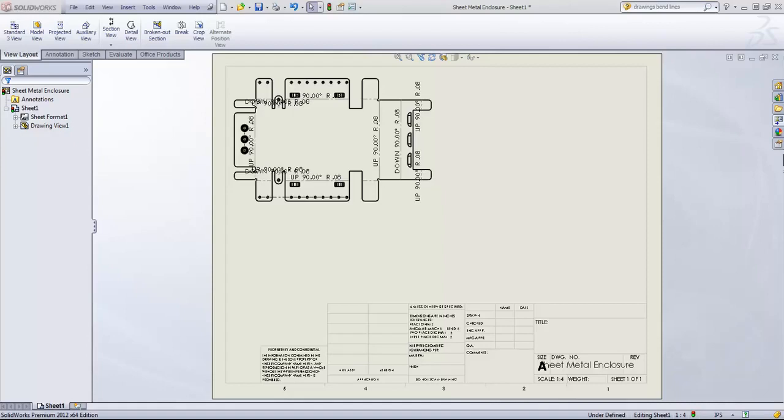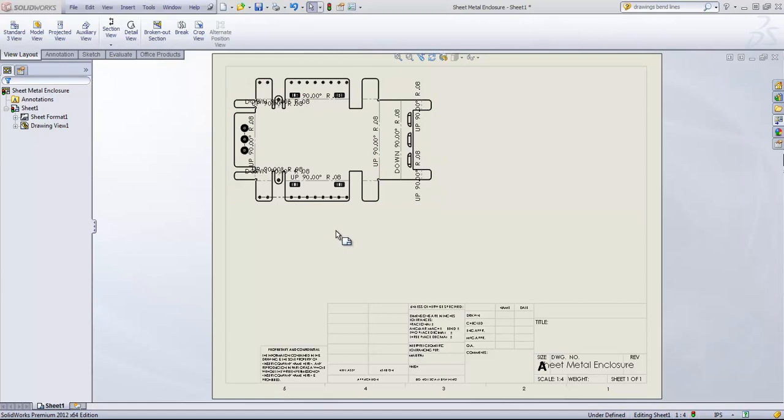To make creating your sheet metal parts easier, SolidWorks Drawings has both bend tables as well as punch tables for any punched features that you have within a sheet metal part.